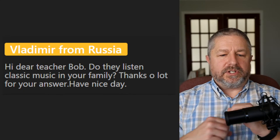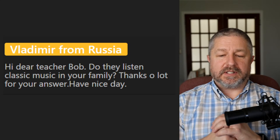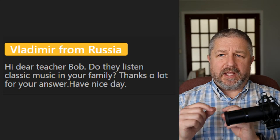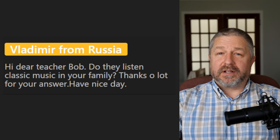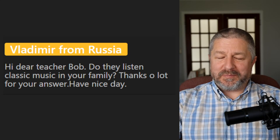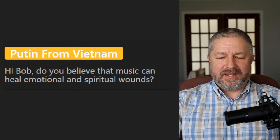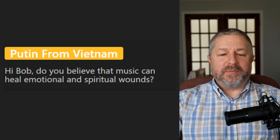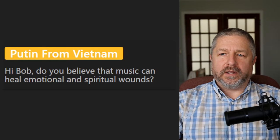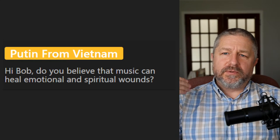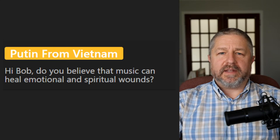Vladimir asks: 'Do you listen to classical music in your family?' My dad liked classical music. When we were in the barn milking cows, he would play all kinds of music — classical music, polka music. He had quite a wide range of musical taste. From Putin: 'Do you believe that music can heal emotional and spiritual wounds?' I definitely think music has a healing quality — it soothes the brain and the mind and the spirit. Yes, I think music is good for the soul.